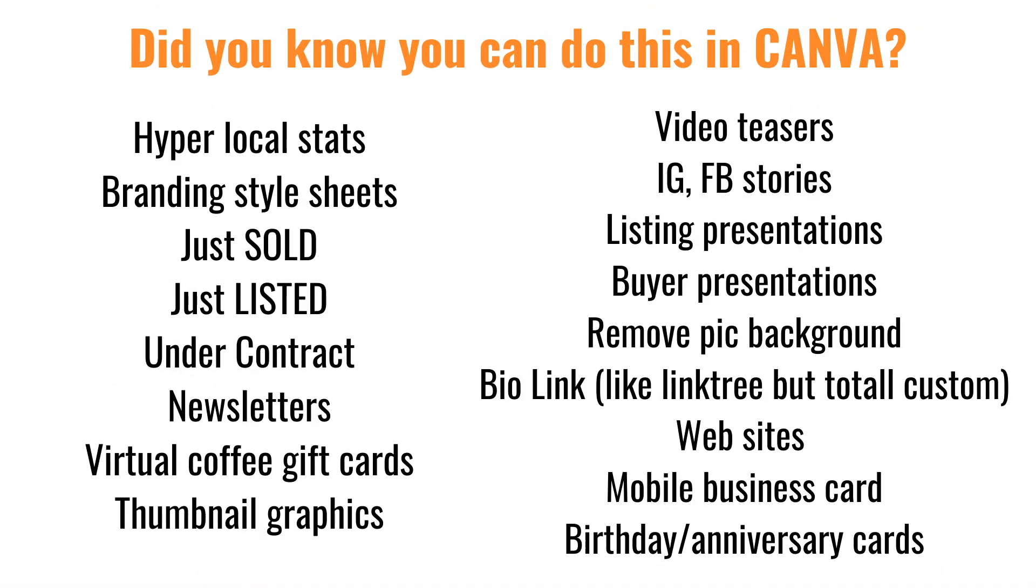First, I want to share some of the things that Canva has to offer for real estate agents that is amazing. You can do everything from your newsletters to a bio link, which is kind of like a link tree format. Just sold, just listed, hyperlocal stats that you can make branded to yourself, Instagram stories, Facebook stories, Instagram posts, art for your YouTube channel, a listing presentation and buyer presentations, open house flyers, even video.